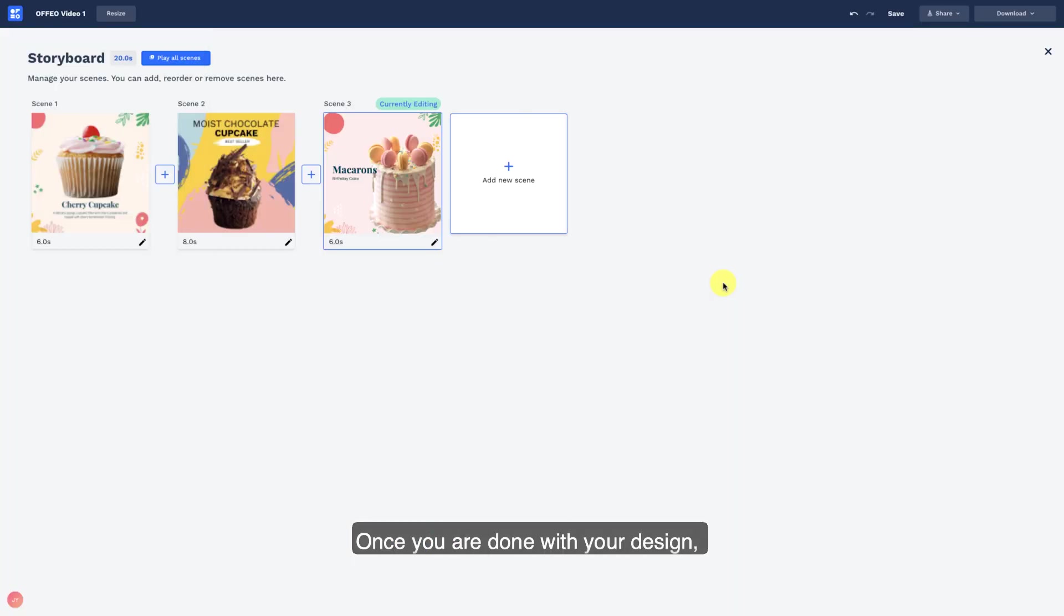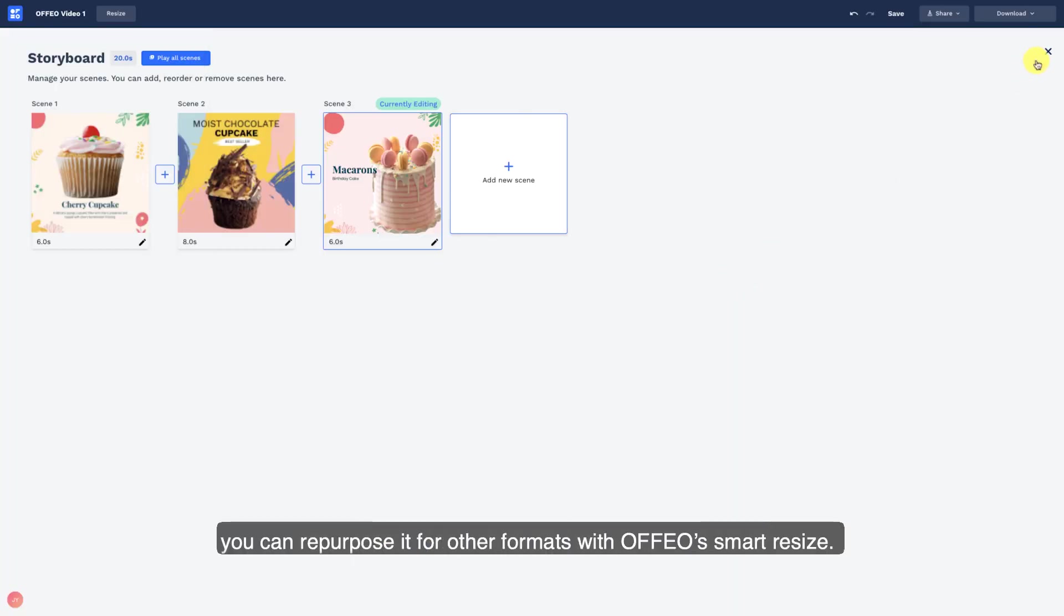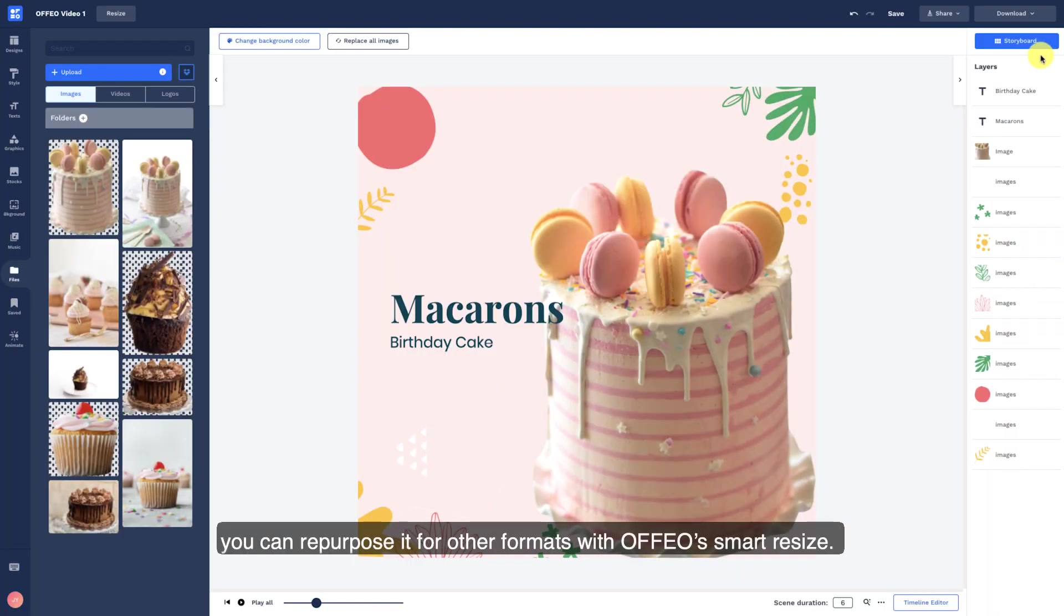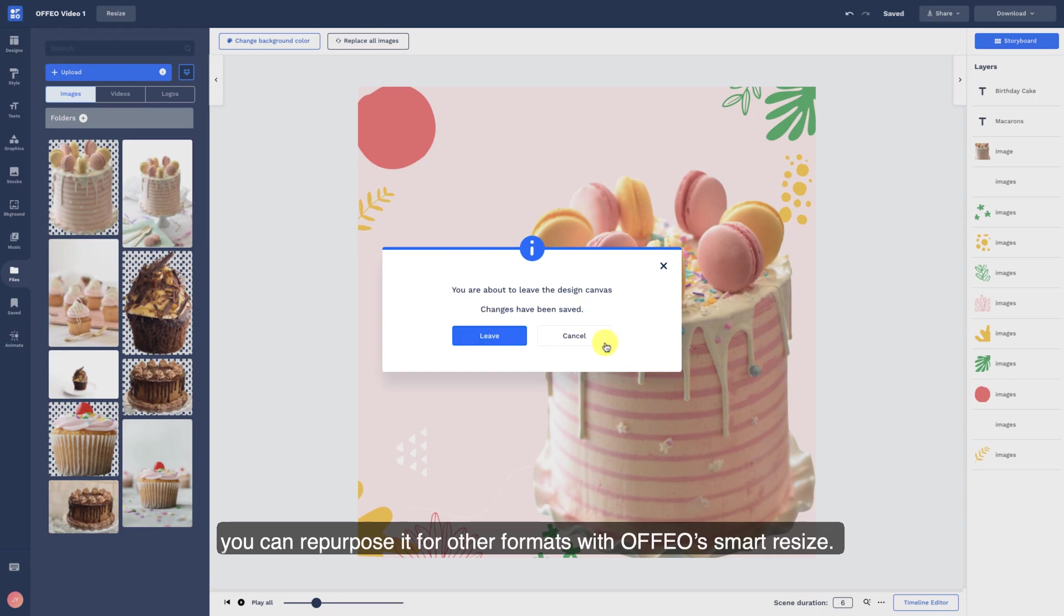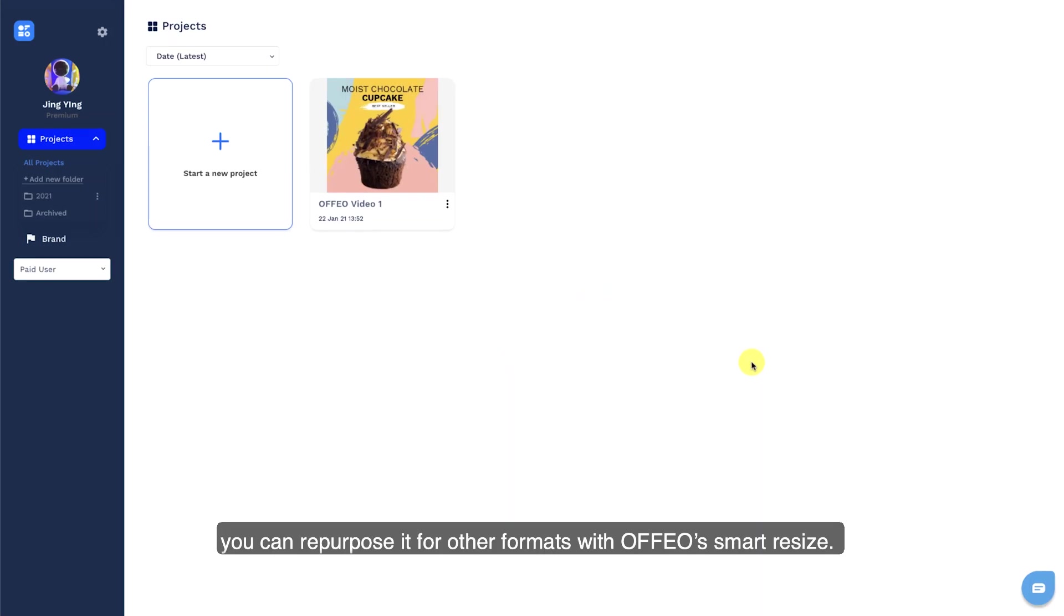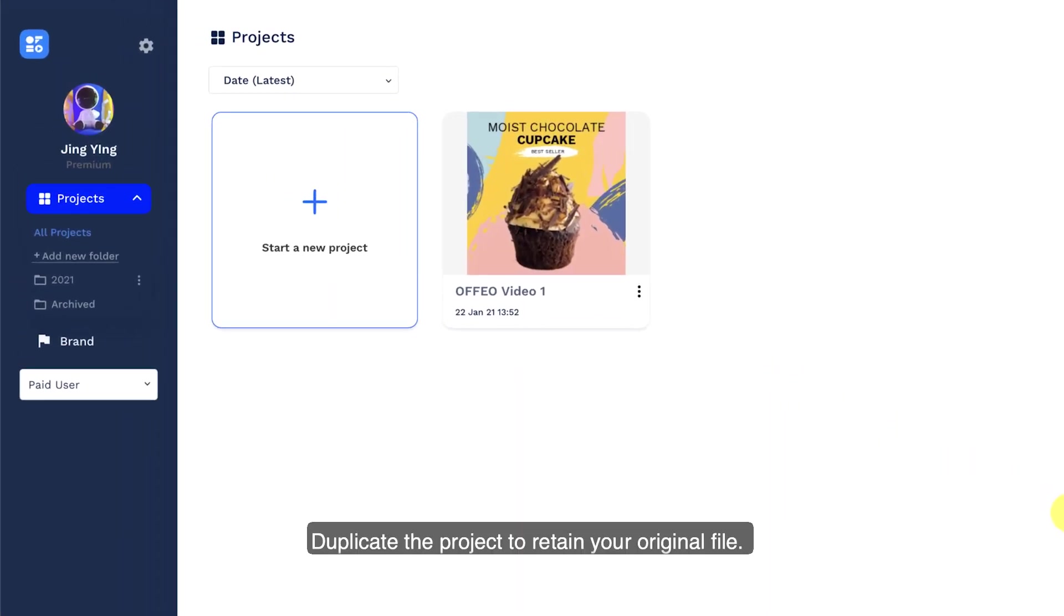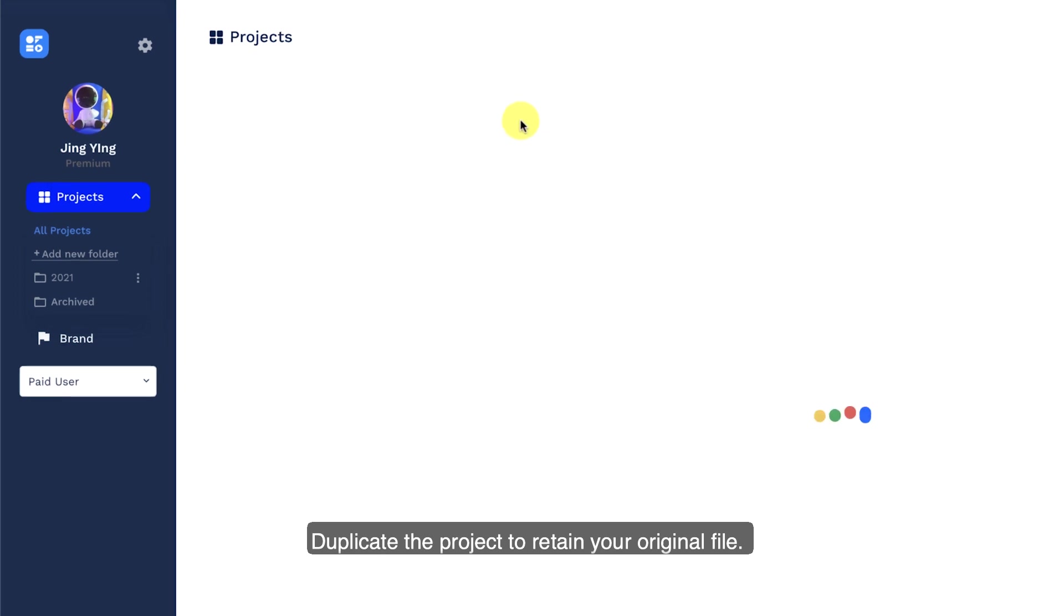Once you're done with your design, you can repurpose it for other formats with Offeo's Smart Resize. Duplicate the project to retain your original file.